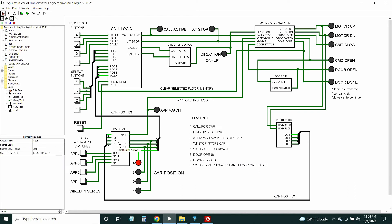The position logic module — we talked about the inputs. The position simulator simulates where the car is, which floor it's on, and it takes up and down motor signals. Those floor position inputs go to this module, and the approach buttons go to this module, which I mentioned are switches near the stopping positions of the elevator. They basically trip to slow the car down when it's approaching a selected floor.